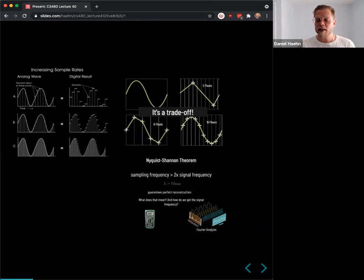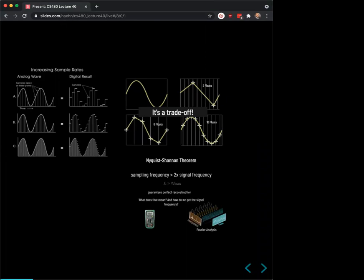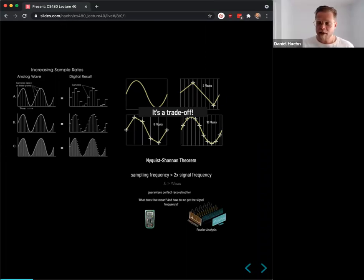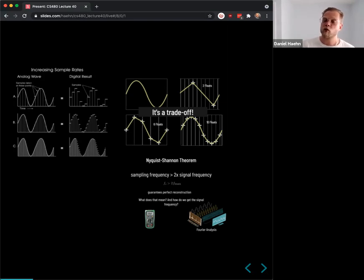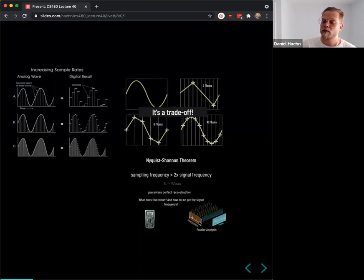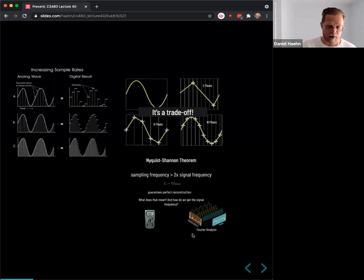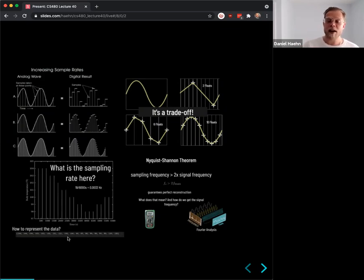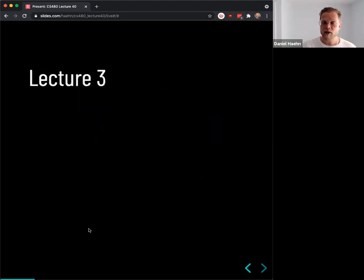We talked about the Nyquist-Shannon theorem: to avoid aliasing, you need to sample with a frequency larger than twice the maximum signal frequency. In the real world, machines determine that for your analysis. We calculated the sample rate as an example and discussed how the data is represented — it's an array for 1D signals, called 1D because time is on the x-axis.